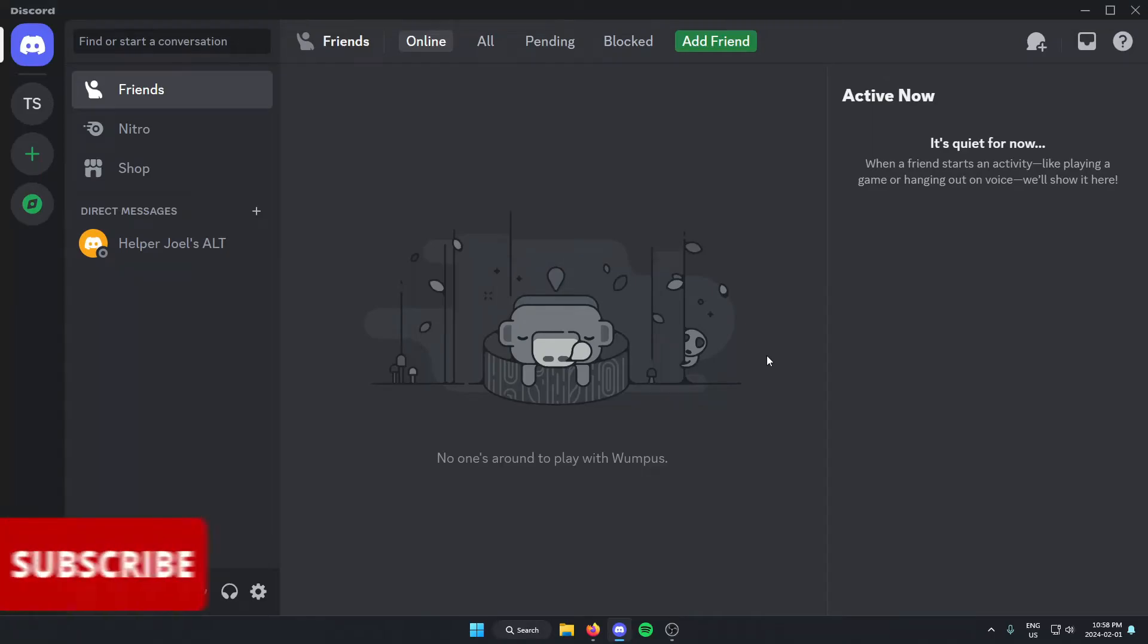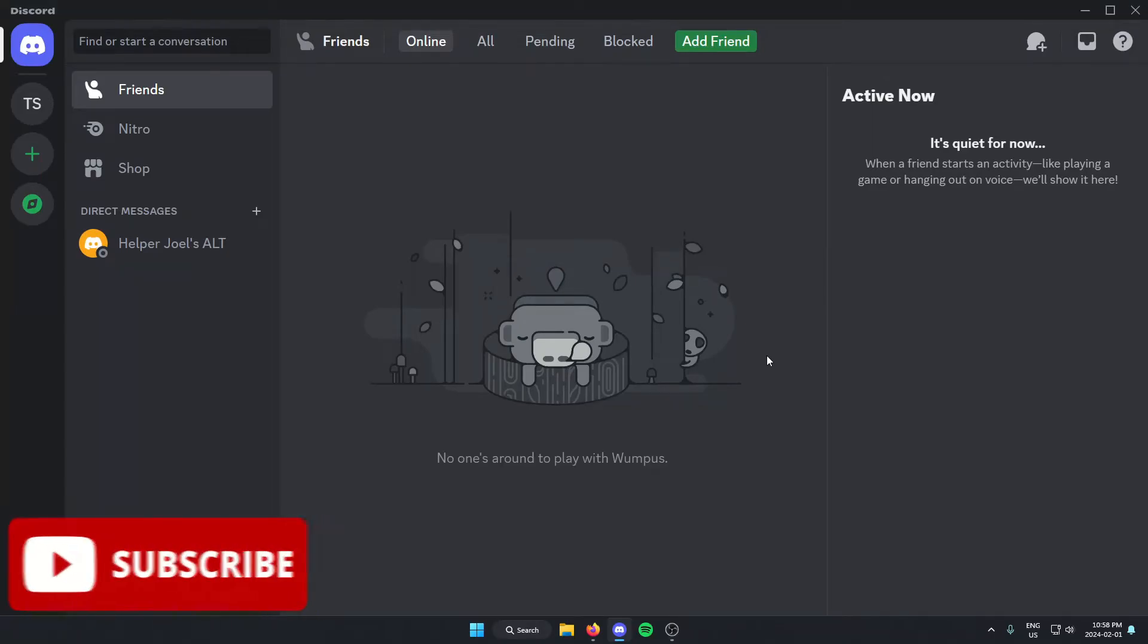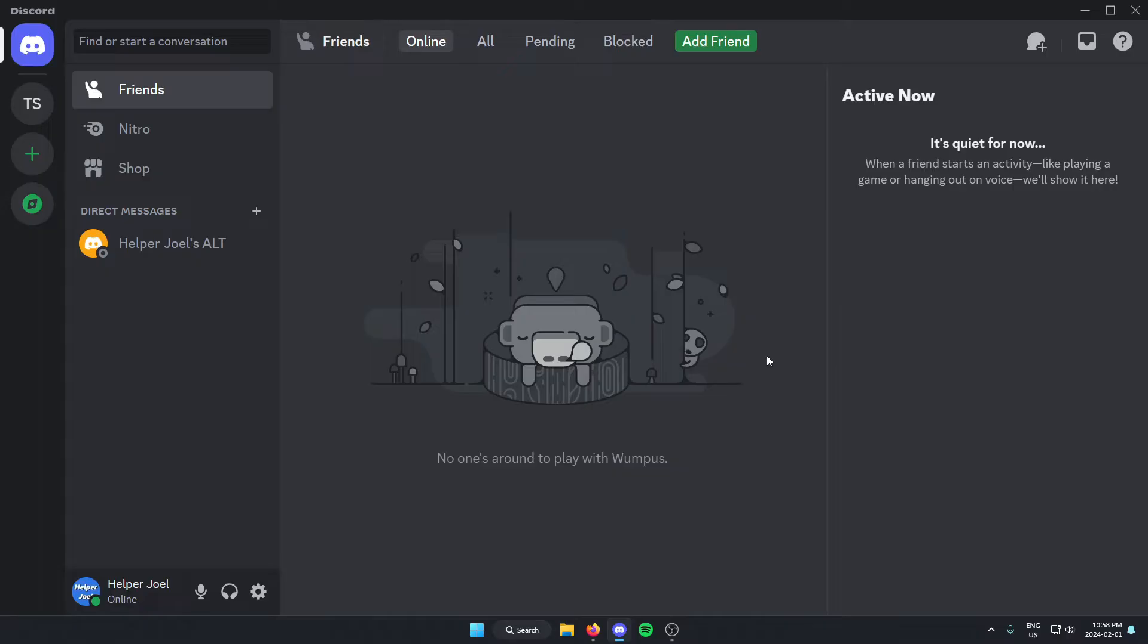Hey everyone, it's Helper Joel here. In this video, I'm going to show you how to add the SoundCloud bot to your Discord server.